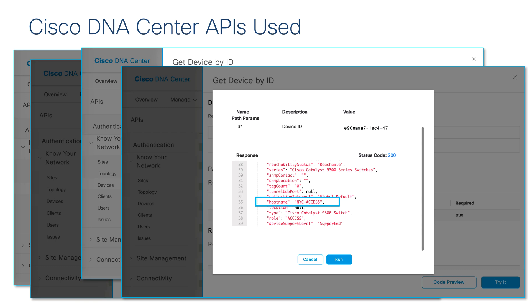With these two REST API calls, we will receive the information regarding if an interface is configured with an IP address, the name of the interface, and the device host name that has that interface.